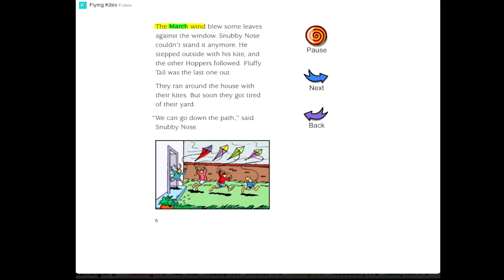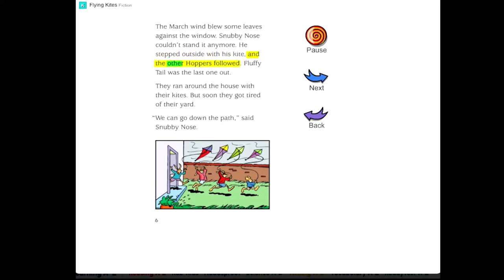The March wind blew some leaves against the window. Snubby Nose couldn't stand it anymore. He stepped outside with his kite, and the other Hoppers followed. Fluffy Tail was the last one out. They ran around the house with their kites, but soon they got tired of their yard.